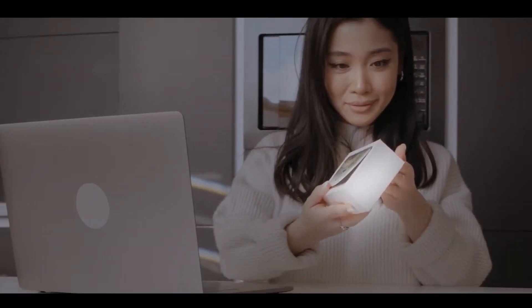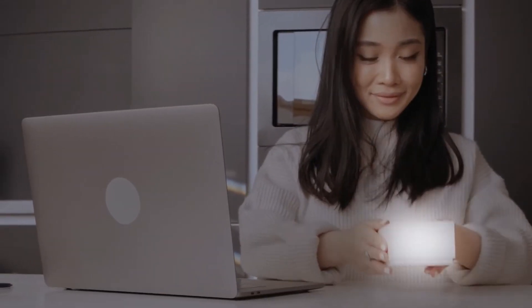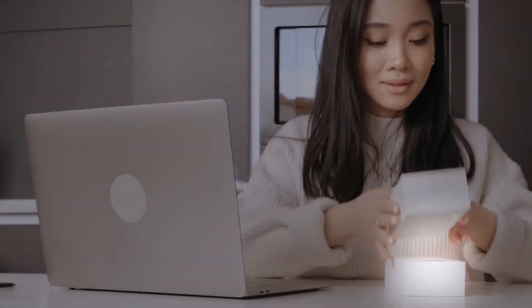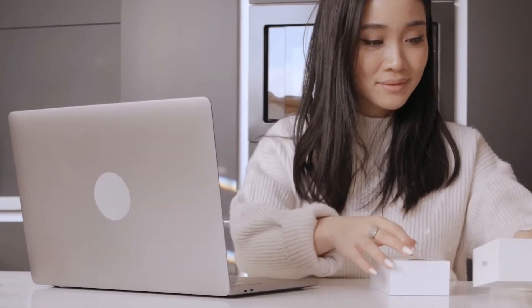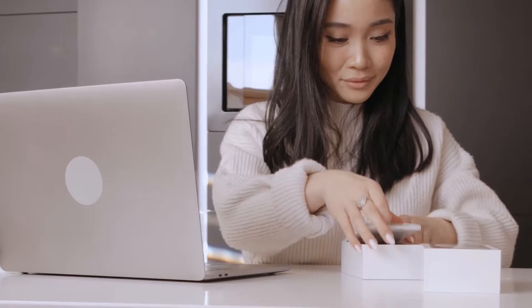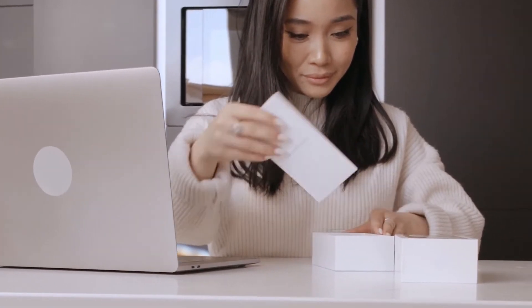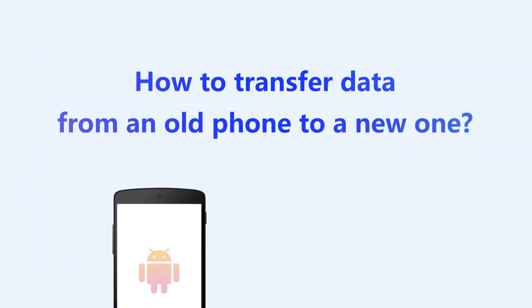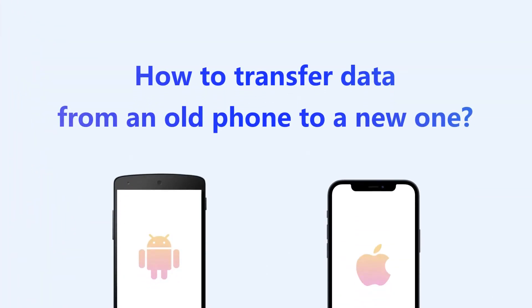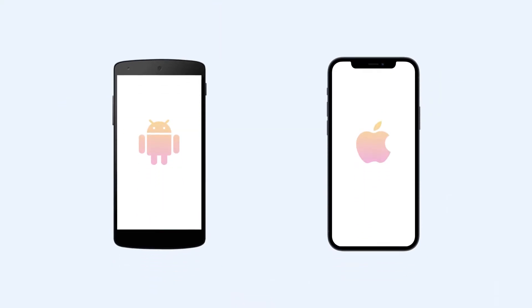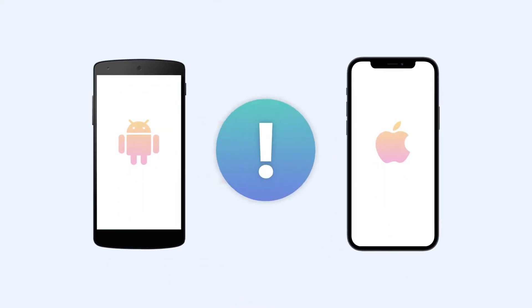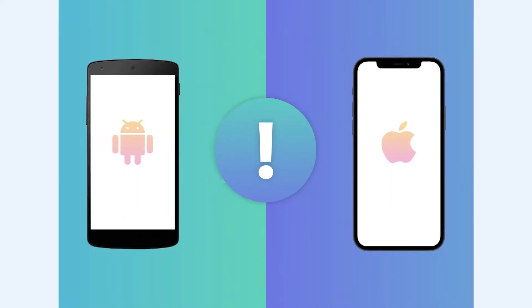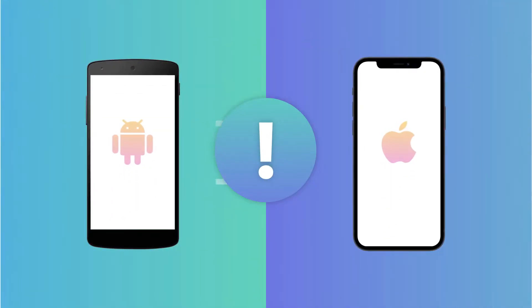We've all been there: open the box of our shiny new phone, turn it on, and then wonder how to transfer data from the old phone to this new one. It feels like a daunting task.